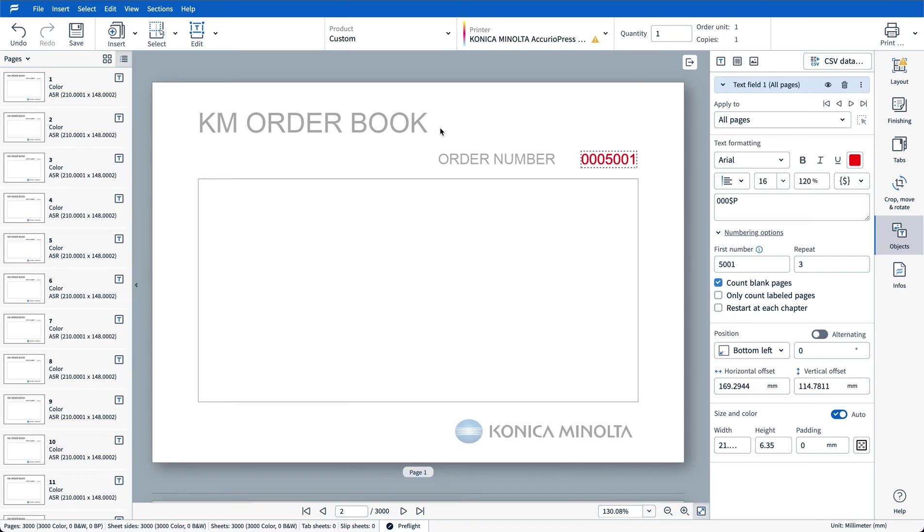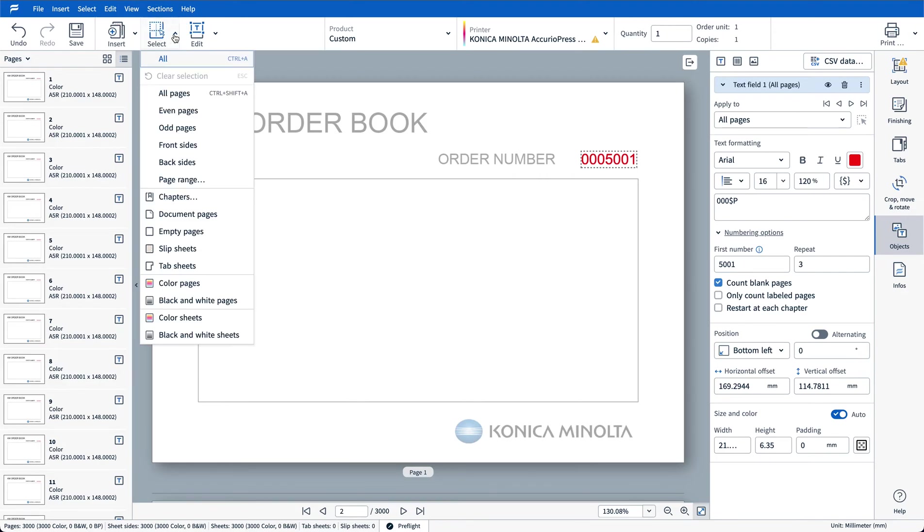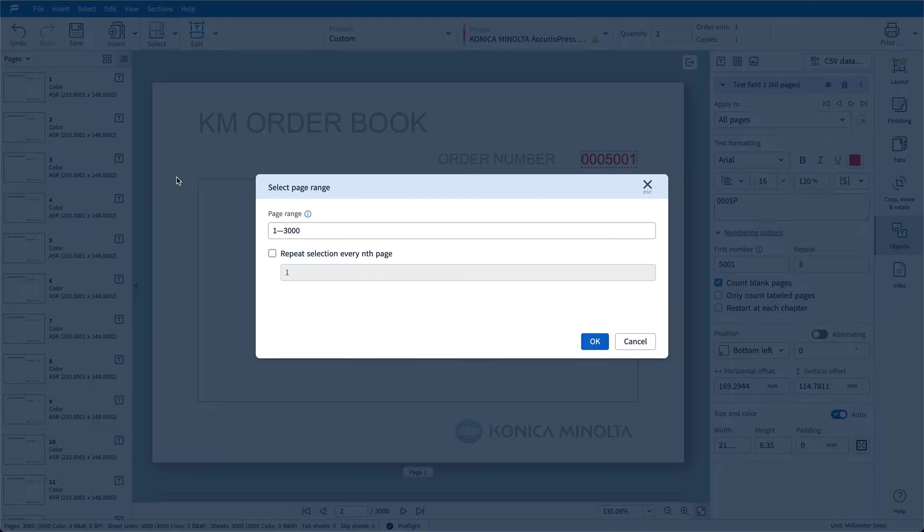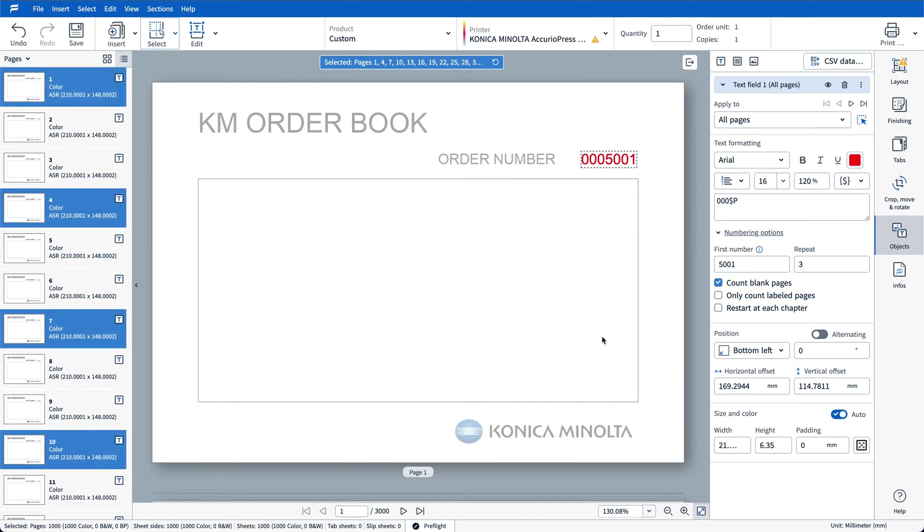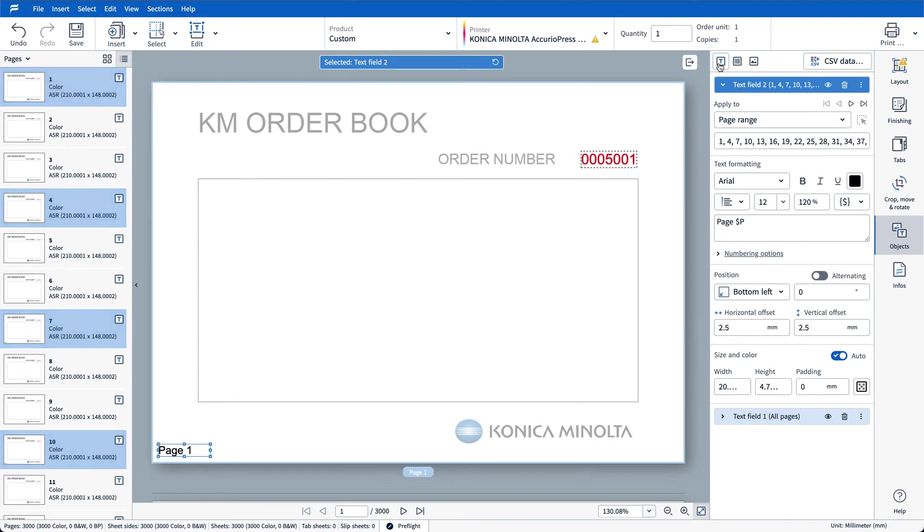Okay the next thing I'm going to do is generate our other text box with our customer copy and office copy. To do that I'm going to choose the select option and choose page range. Make page one my first page selection and I'm going to repeat the selection every three pages which will then select the first page in each set. After I've done that I can click text box and that will automatically set my page range appropriately.